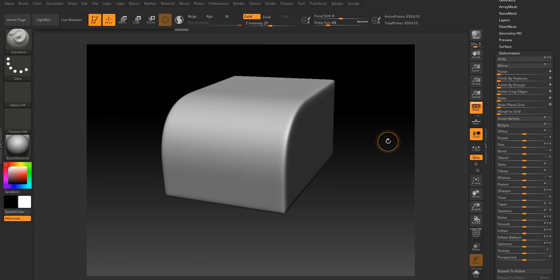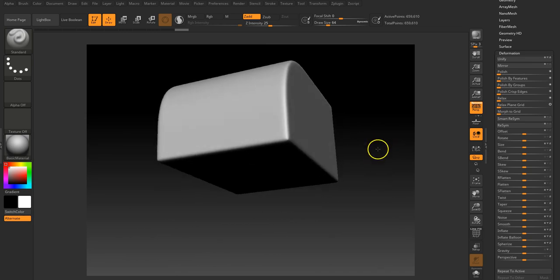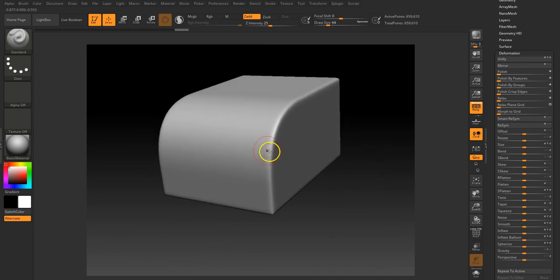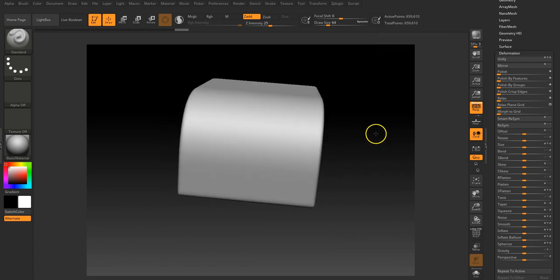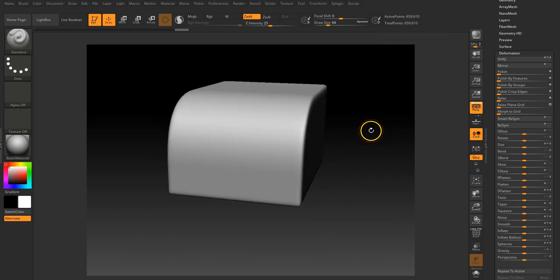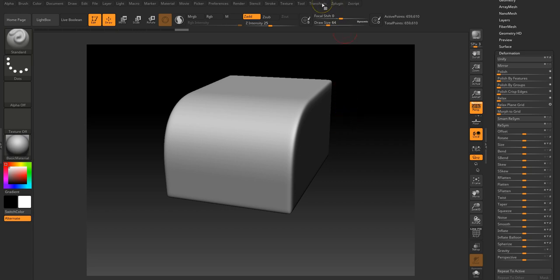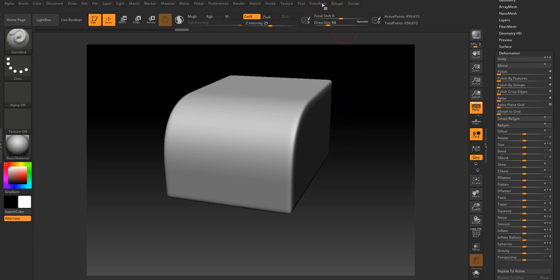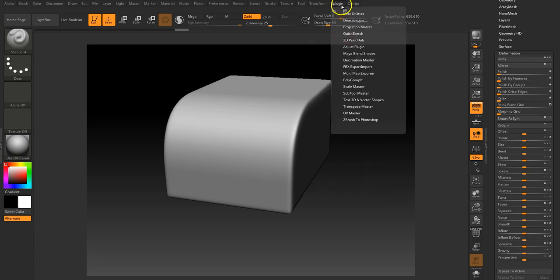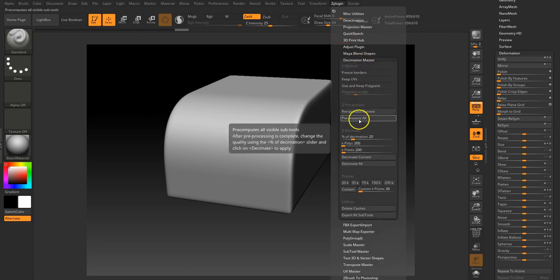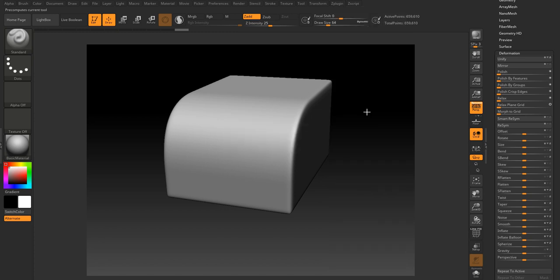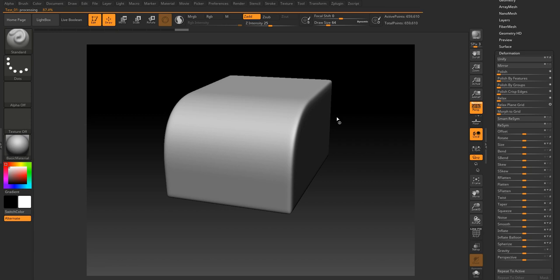So the problem you've got now is you've got a mesh that's 660,000 polys, so that's not that useful. You can't really use that in Max. So if we just go to Z-Plugin and go down to Decimation Master, if we pre-process current, this will go through the process of basically analyzing the mesh. And then once we've gone through this process, we'll be able to decimate it. So that'll basically make it smaller with it still looking visually the same.